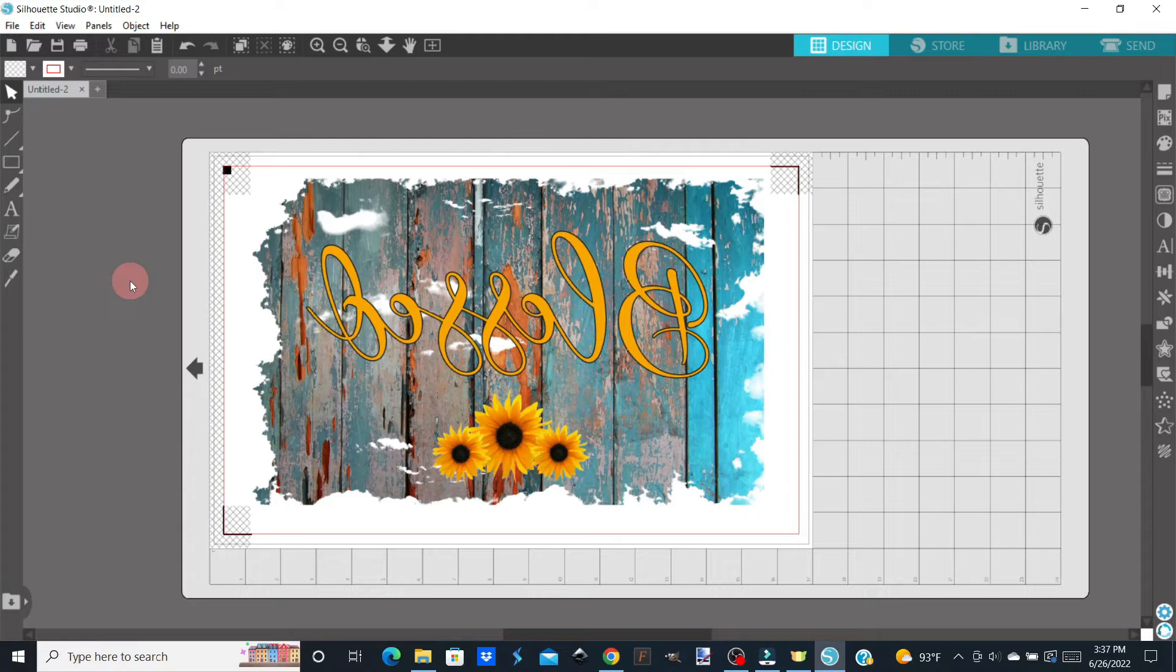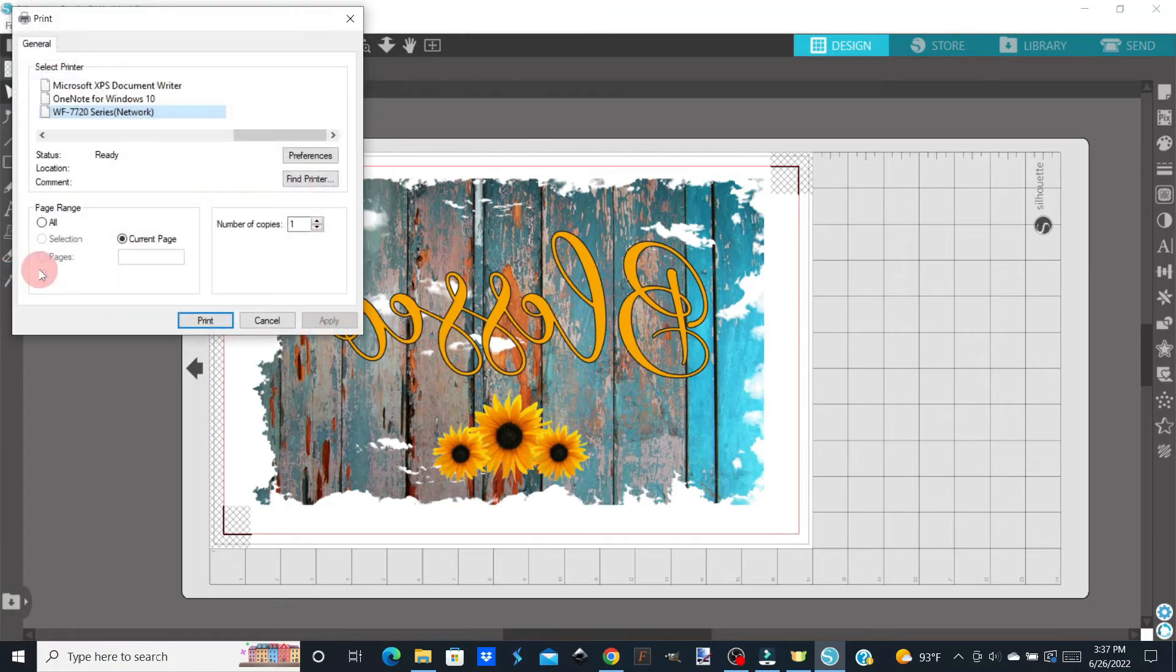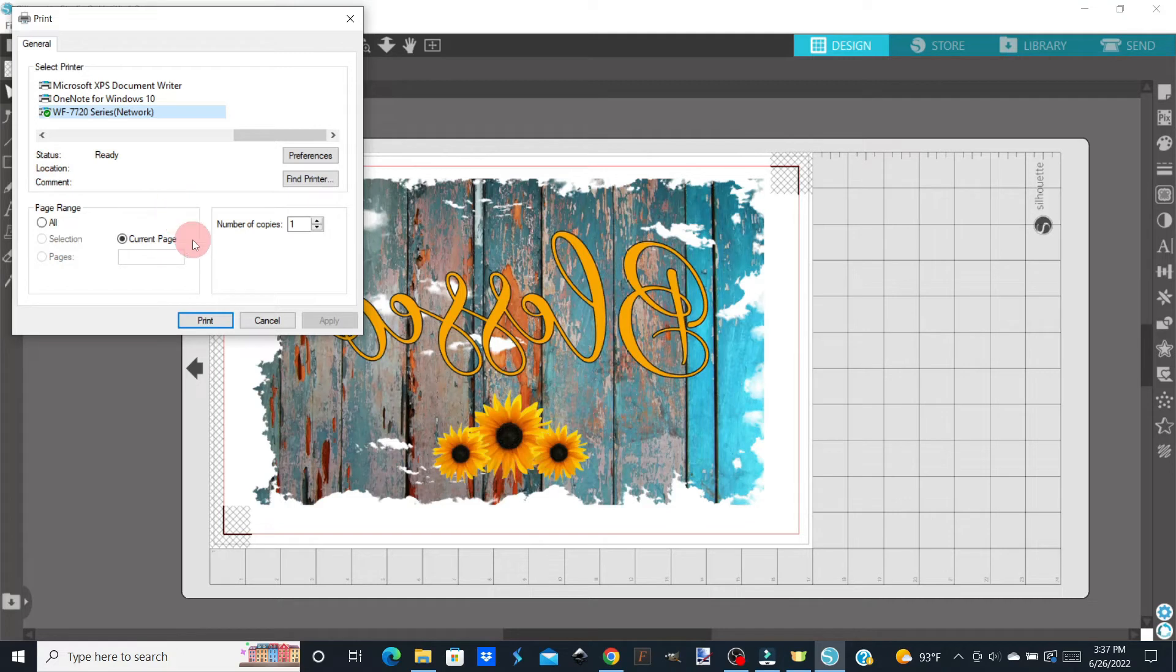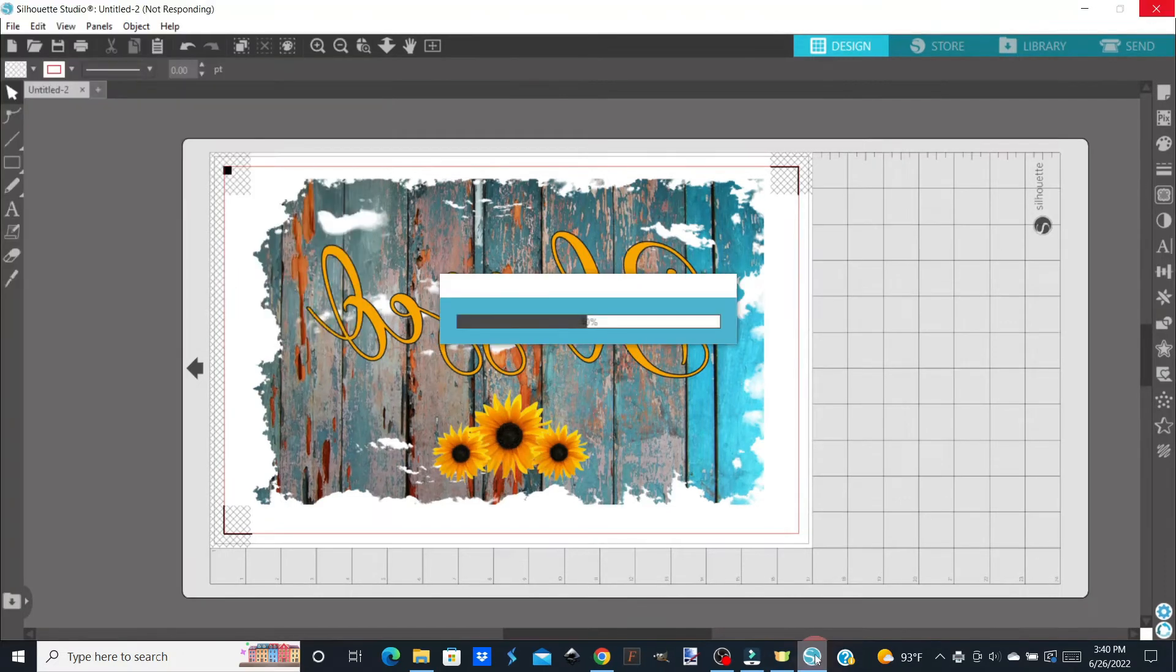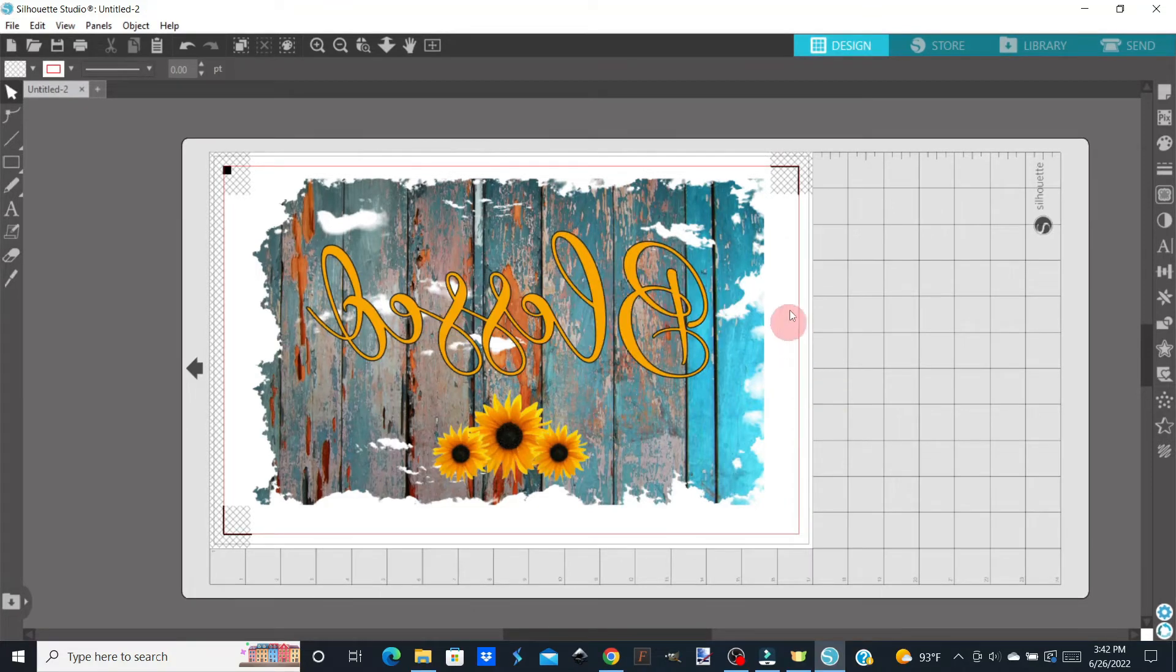So what we're going to do is go to File, Print. We've already done everything we need to as far as our preferences, so we're going to go ahead and just click Print. So it'll take a few minutes to process the printing. Once you've got it printed, you're going to place it on your mat in the orientation that you see on your screen.